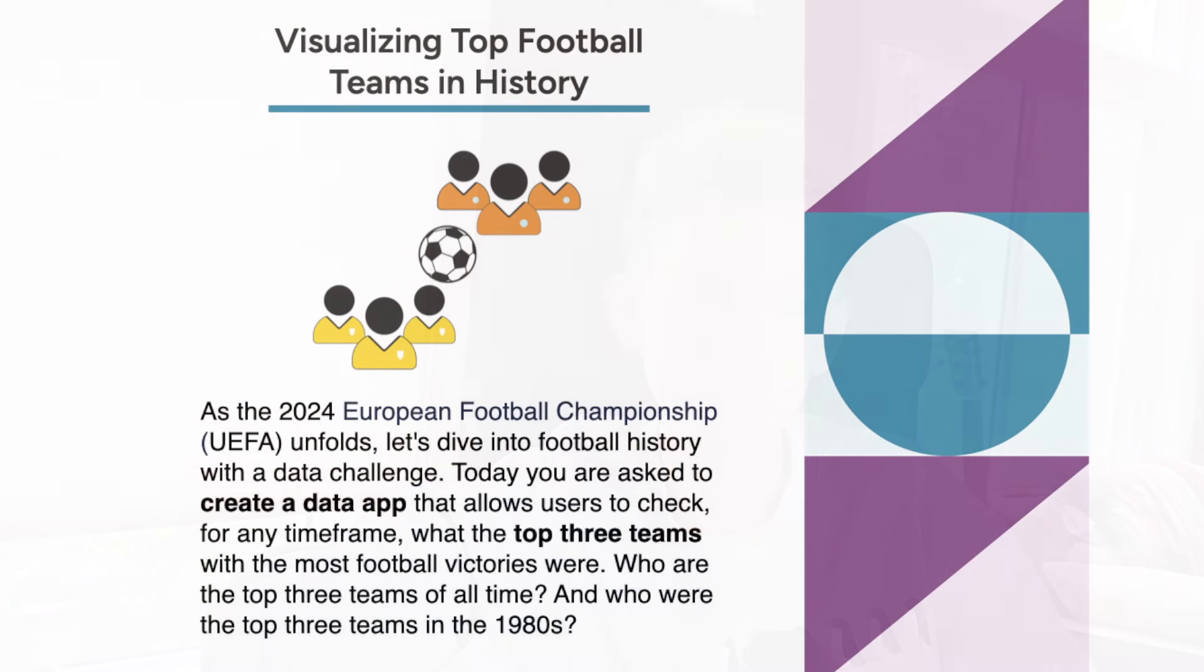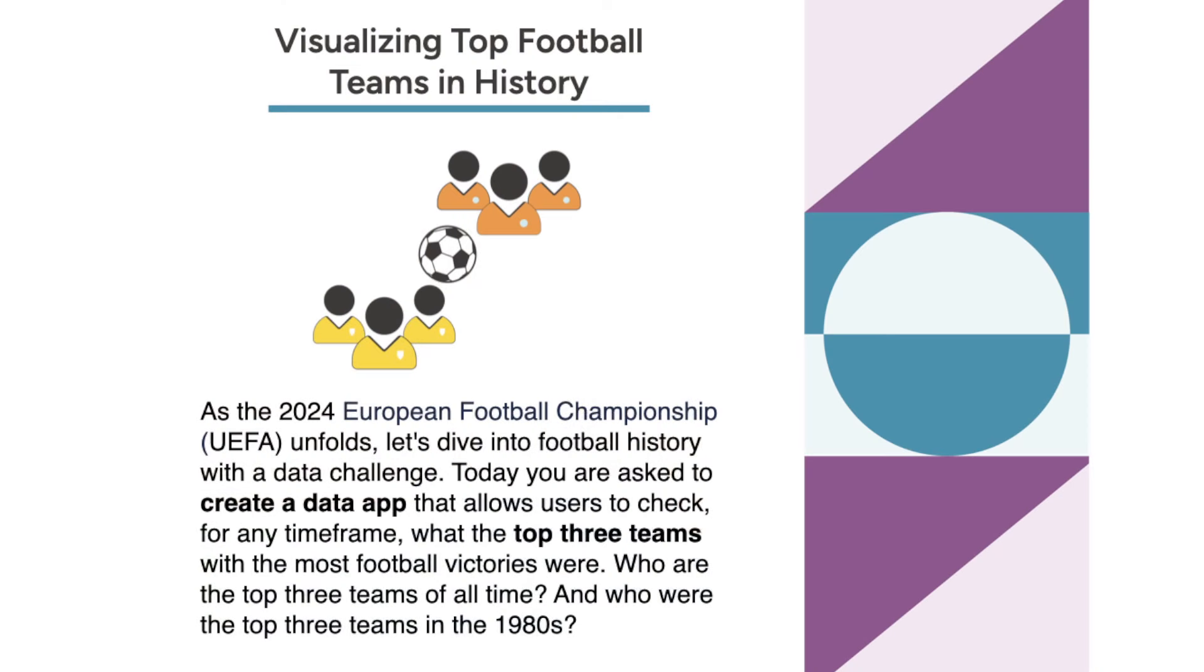As the 2024 European football championship unfolds, let's dive into football history with a data challenge. Today, you are asked to create a data app that allows users to check for any timeframe what the top three teams with the most football victories were. Who are the top three teams of all time? And who were the top three teams in the 1980s?